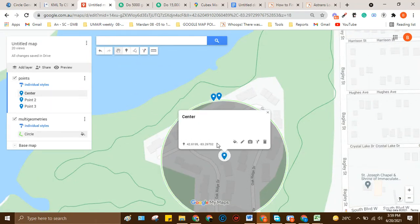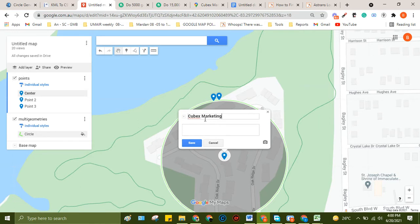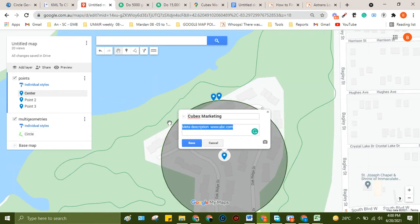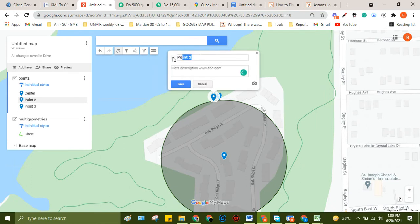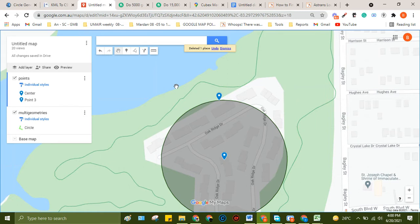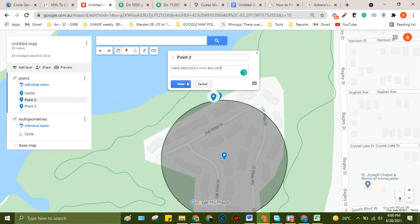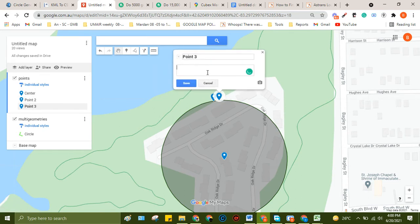After that, click here. This is the name of the point — you can replace it with a keyword. For example, I'm replacing it with my website name, and here we can write a meta description. You can also add a URL like www.abc.com and add a photo if you want. We need to do the same for the other points as well. Select this point, click on edit — this is point number two — and this is point number three. You can rename each point.